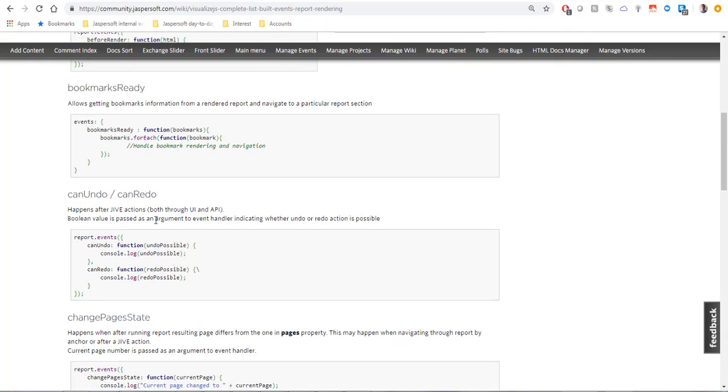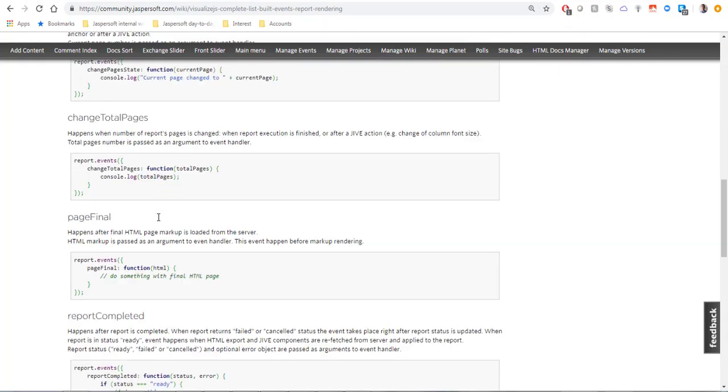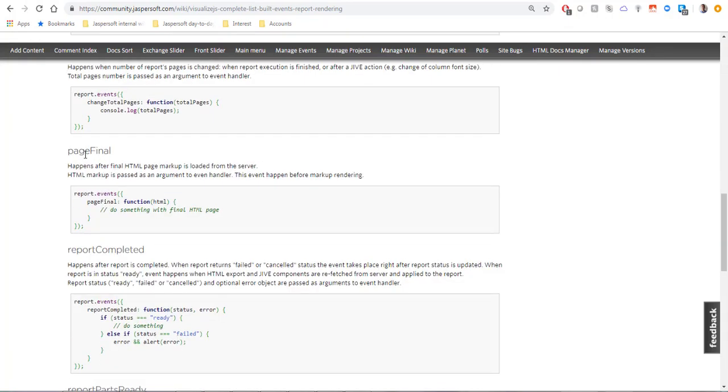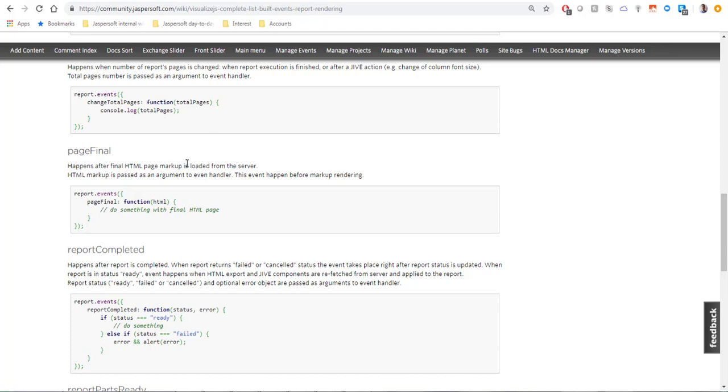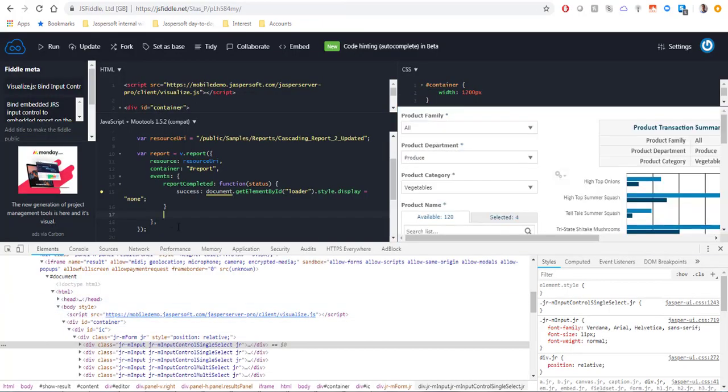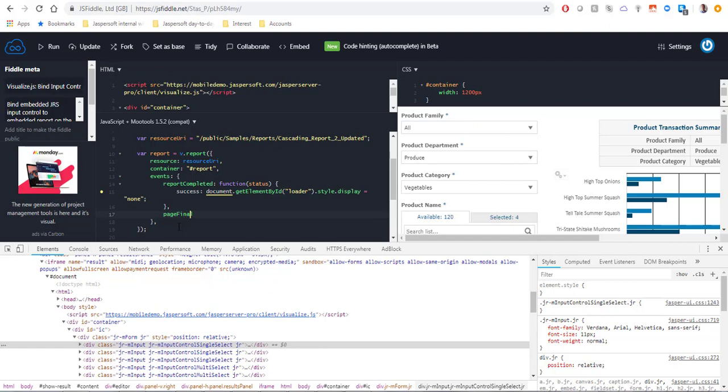The one that I'm suggesting to use is page final which basically allows you to edit the entire HTML page markup once it's ready for rendering but before it's actually rendered. So we will add the page final event and it will be a function, a lambda function. We're not going to pass any values here and the first thing I'm going to do is create a set of divs on the page.